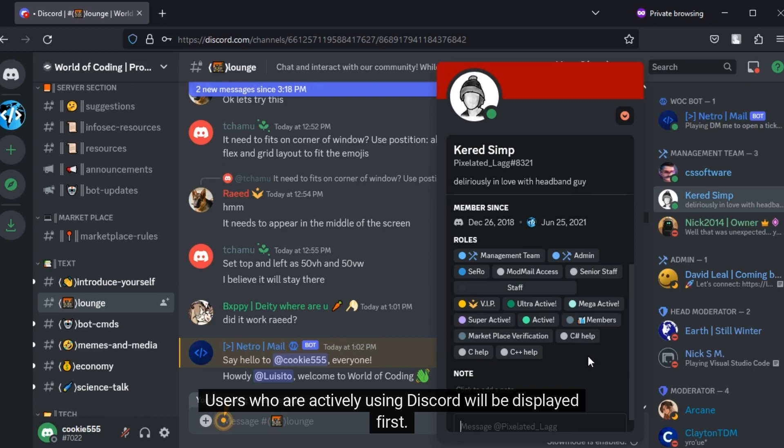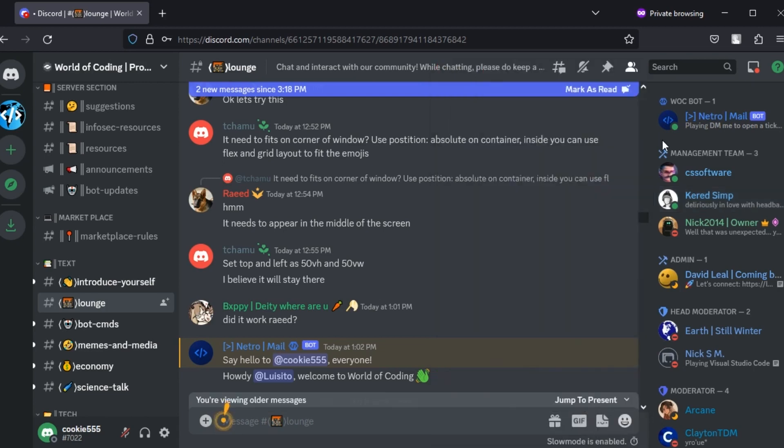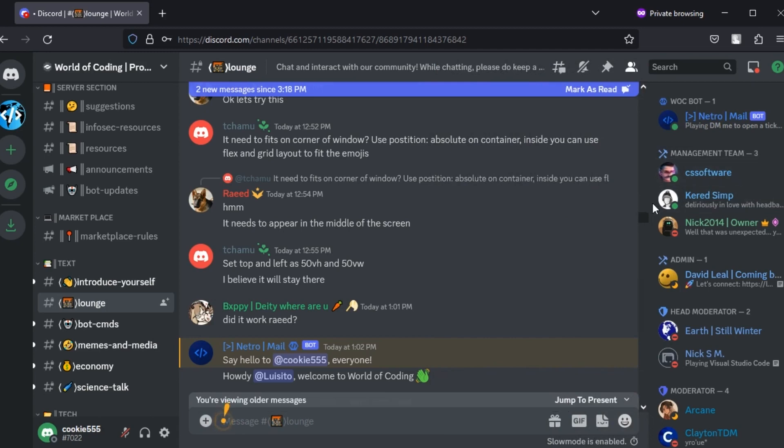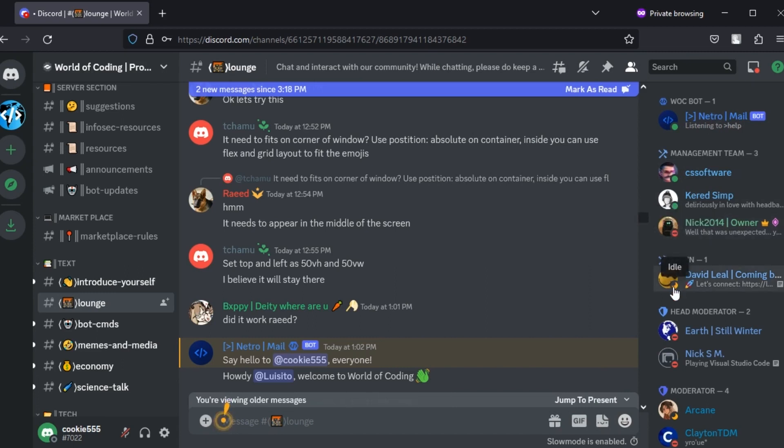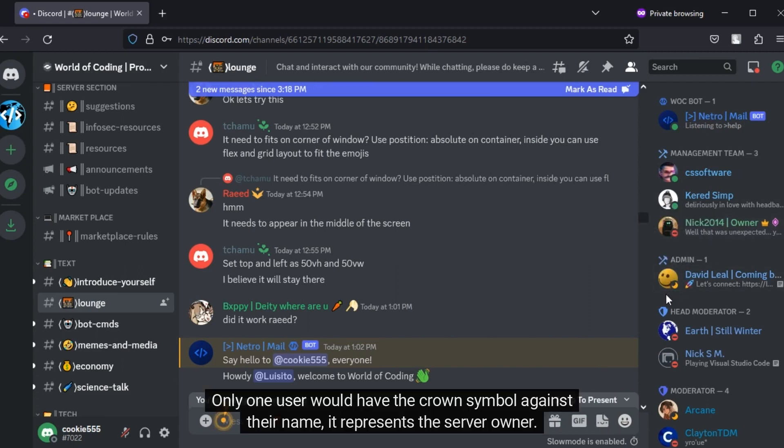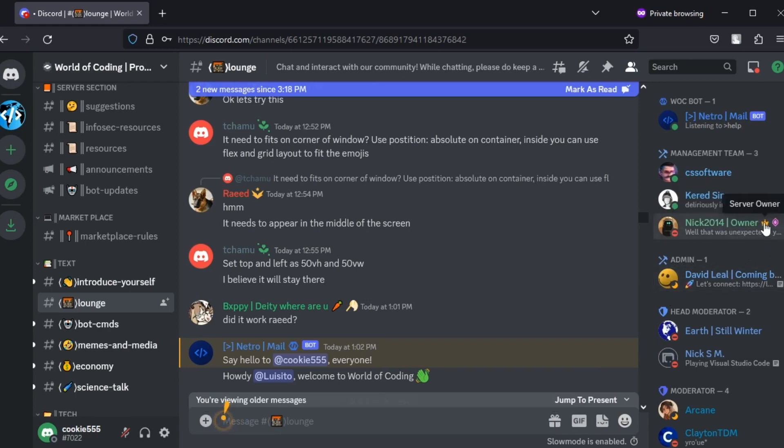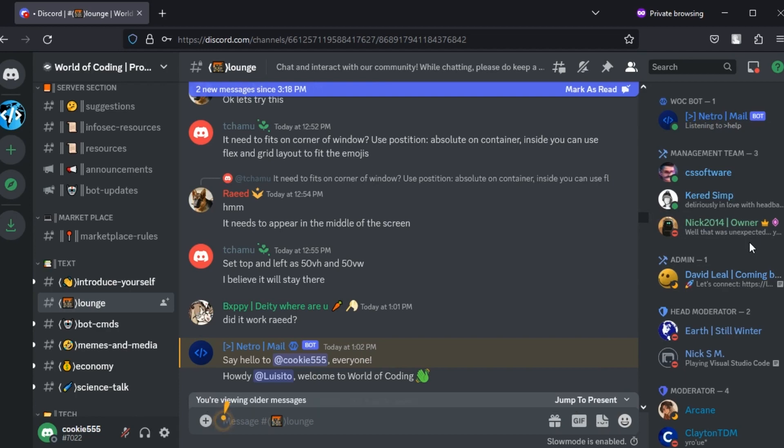Users who are actively using Discord will be displayed first. The small symbols in the profile picture indicates their status: online, do not disturb, idle, etc. Only one user would have the crown symbol against their name. It represents the server owner. It is the account that was used to create this server.